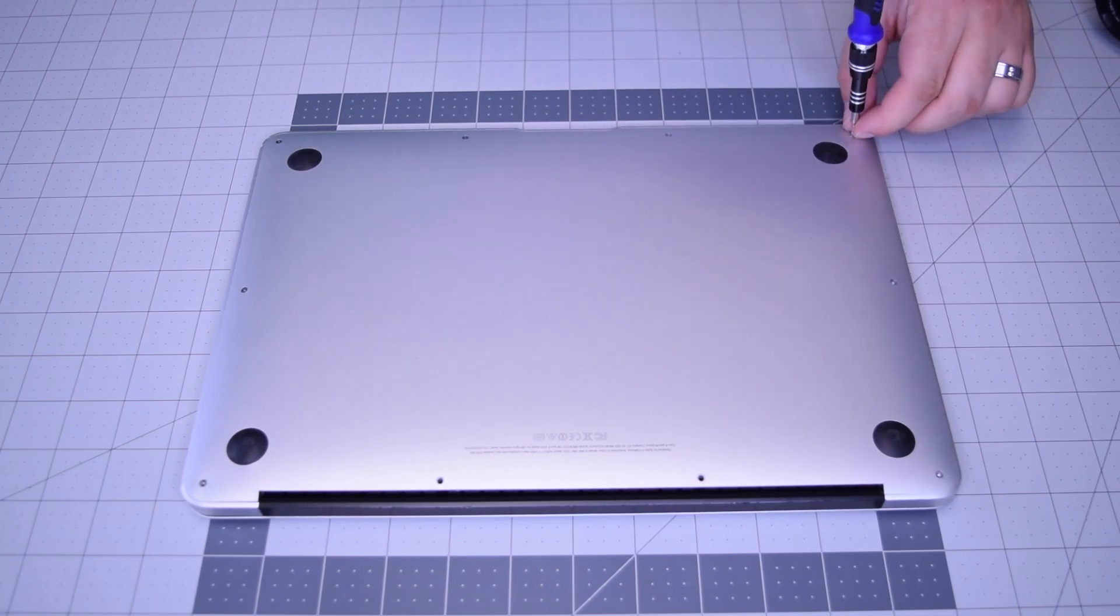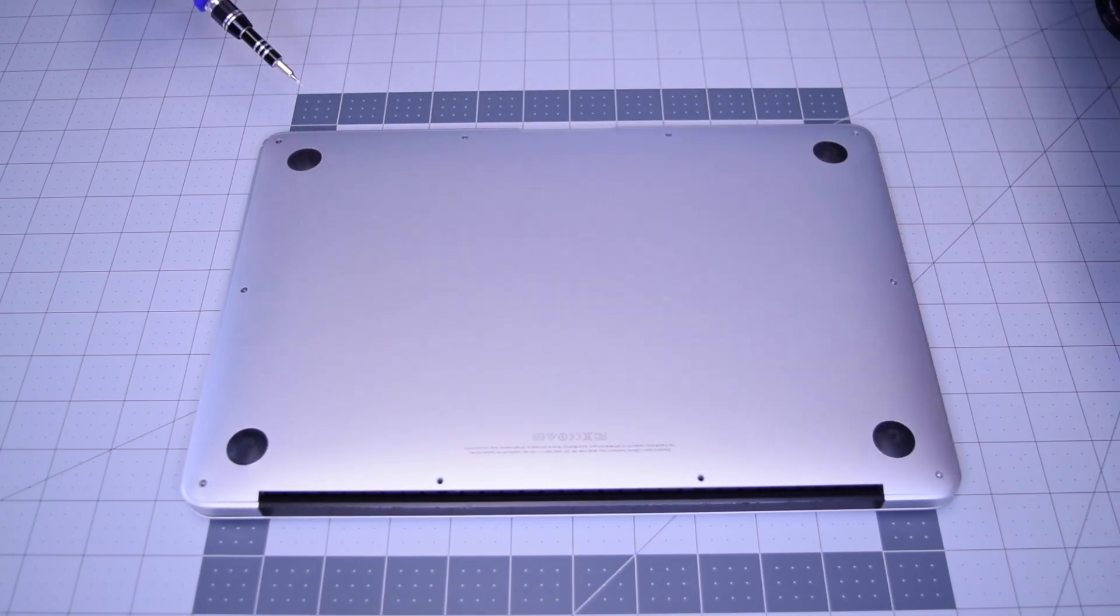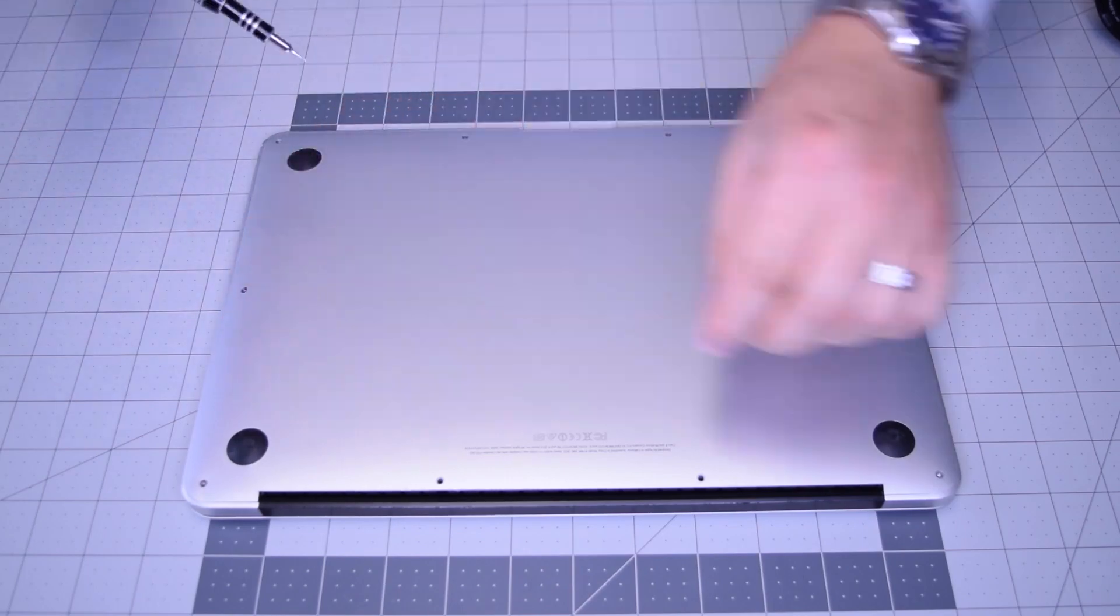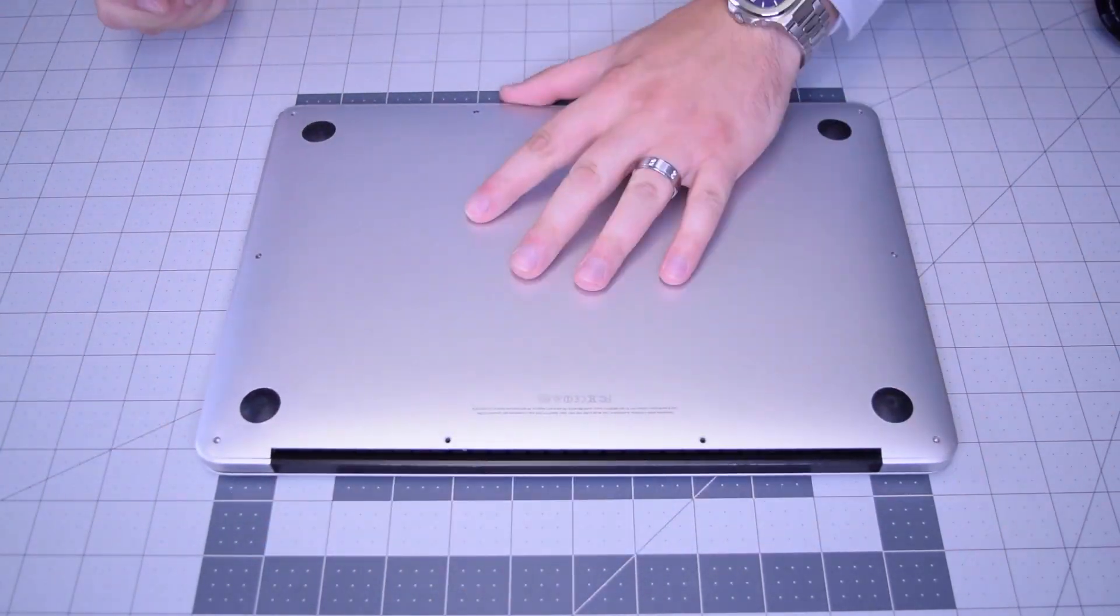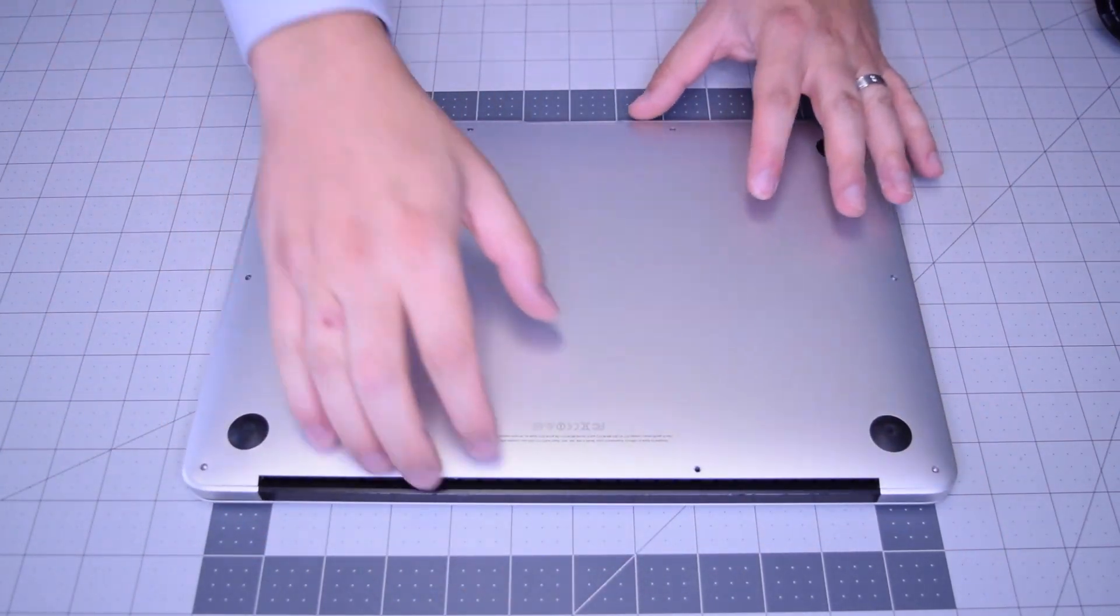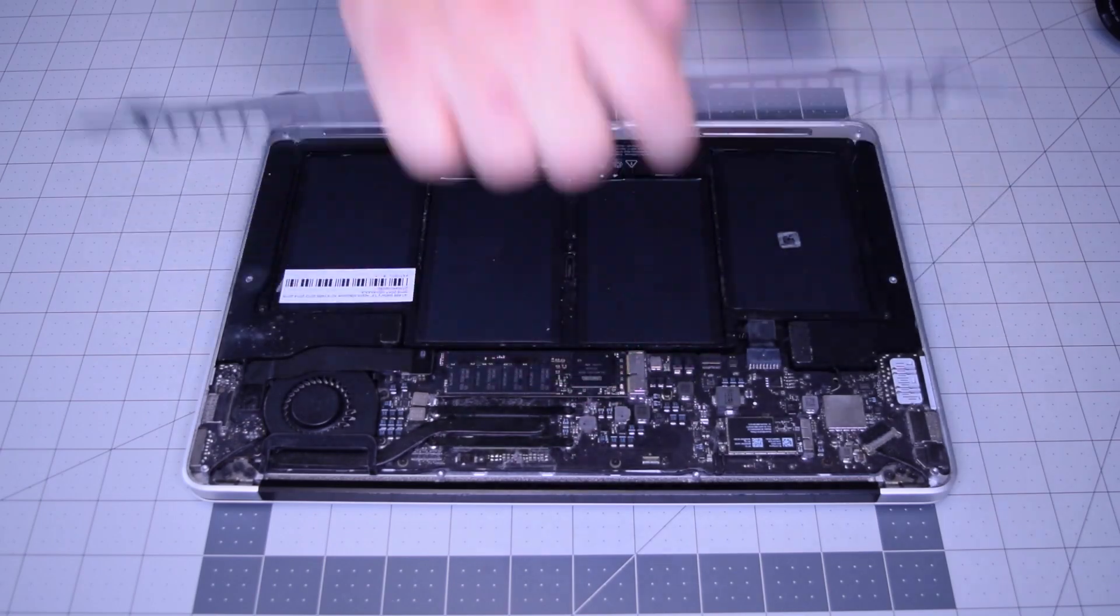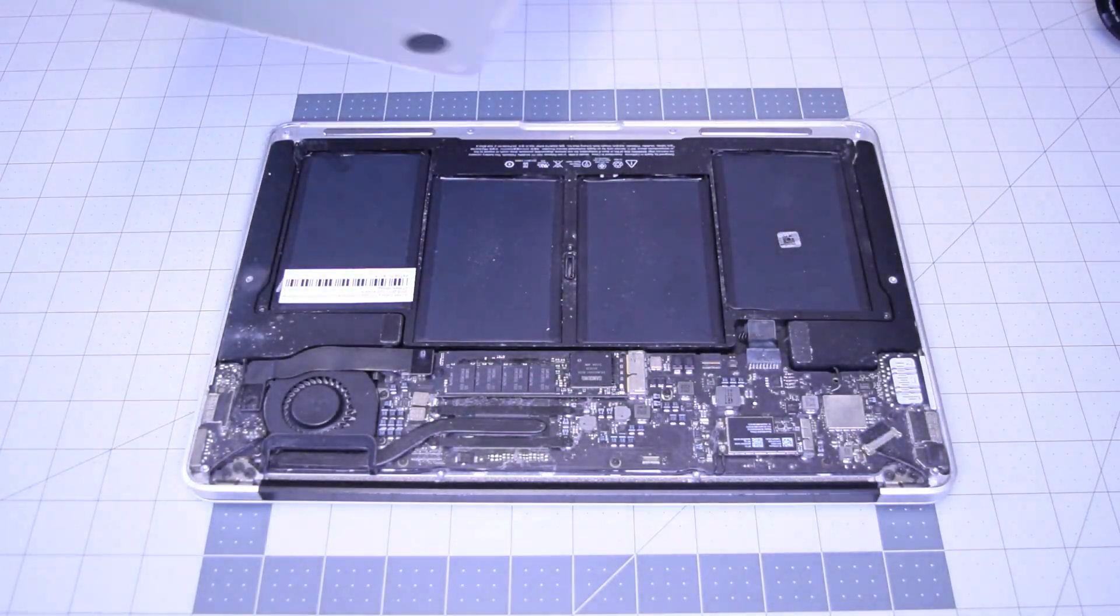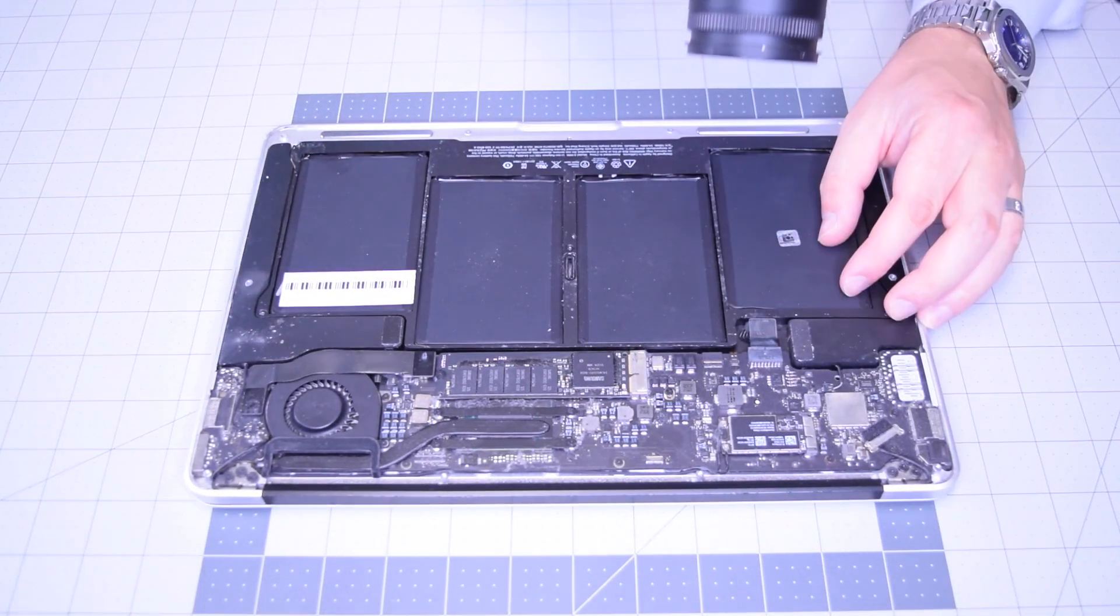Go ahead and remove those eight next. With all 10 screws removed, go ahead and lift up and remove the cover panel to the side.